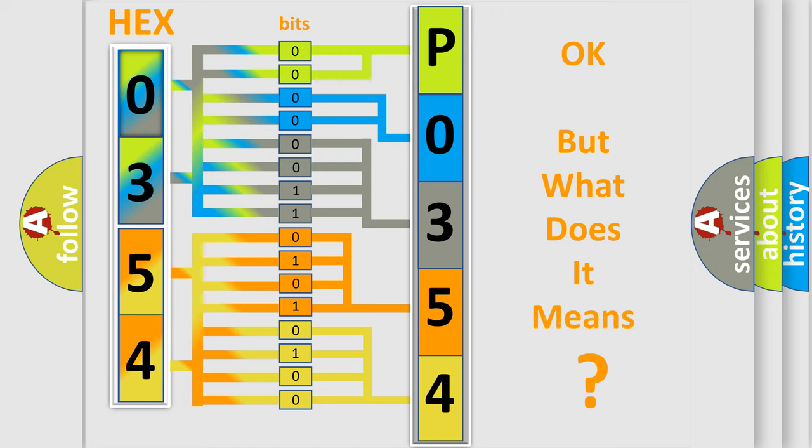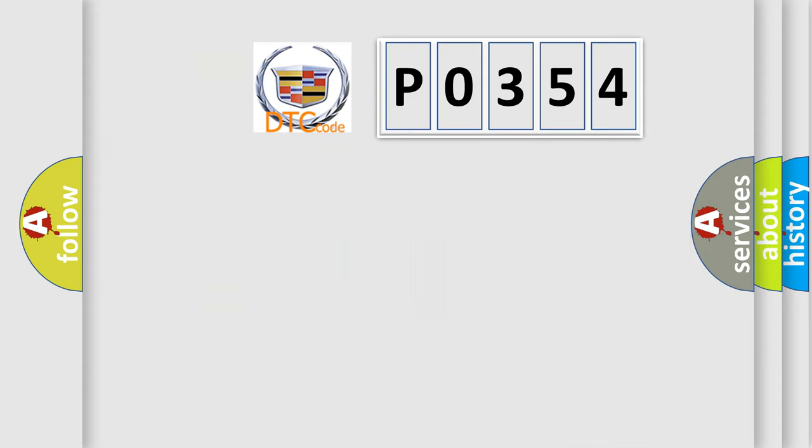The number itself does not make sense to us if we cannot assign information about it to what it actually expresses. So, what does the diagnostic trouble code P0354 interpret specifically?